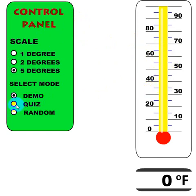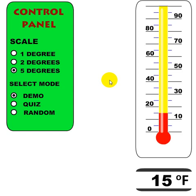You also have Demo, Quiz, and Random Mode, and I'll show you how those work in just a minute. One thing I'd like to mention is this is really large. If you have a small monitor or your resolution isn't that high and you find this is too large to display on one screen, drop us a line — you can contact us via the Contact Us page and let us know.